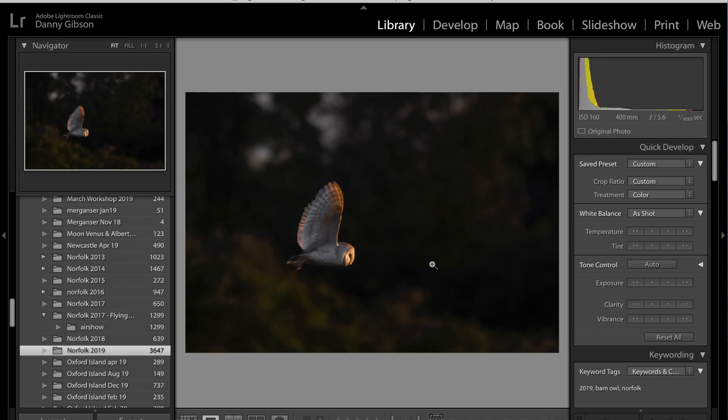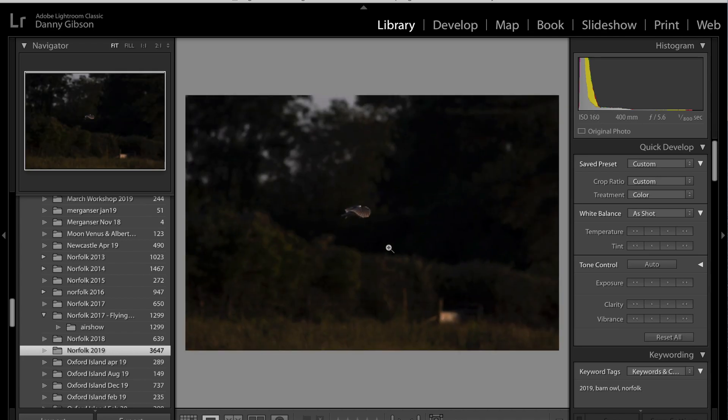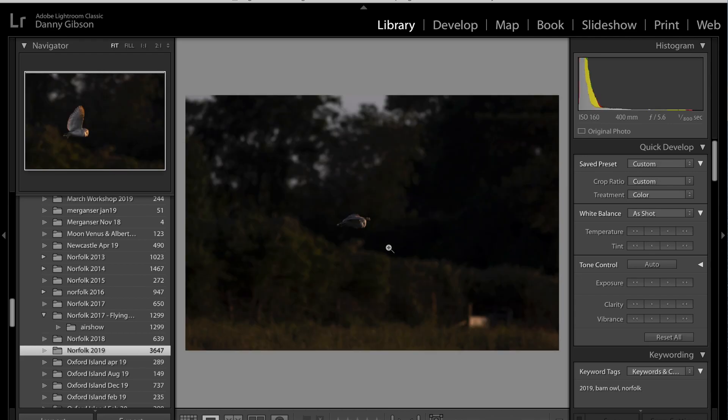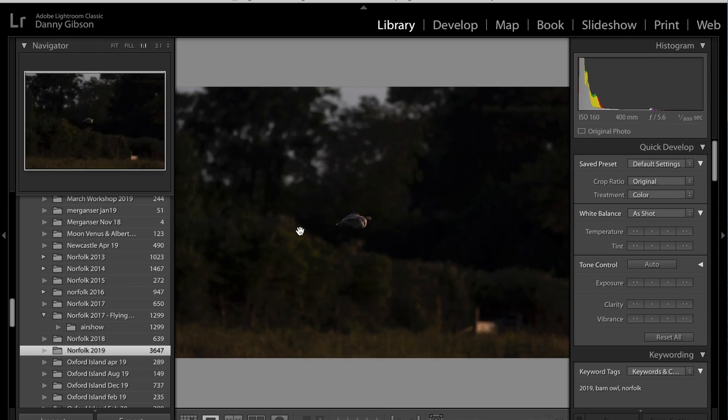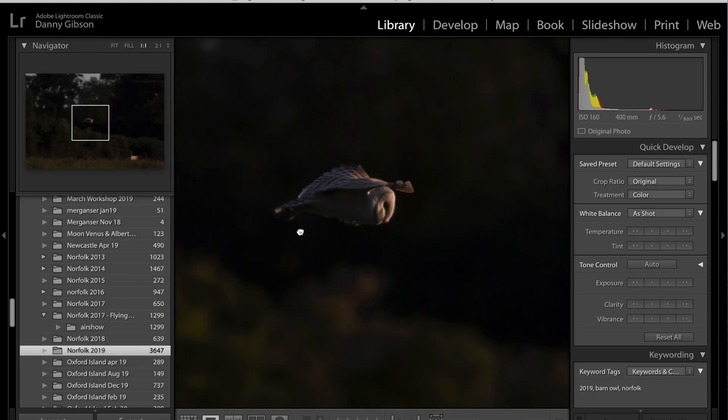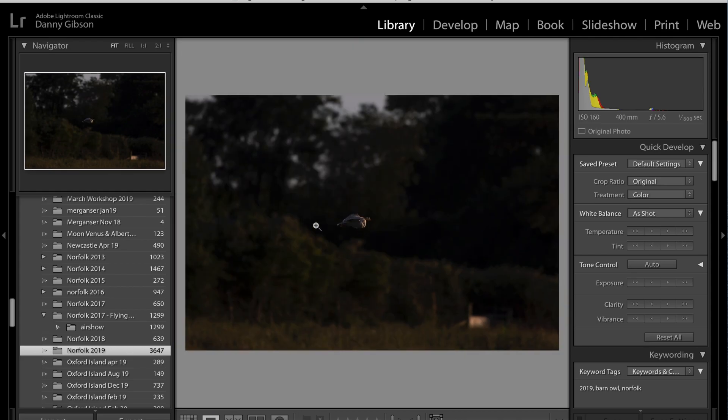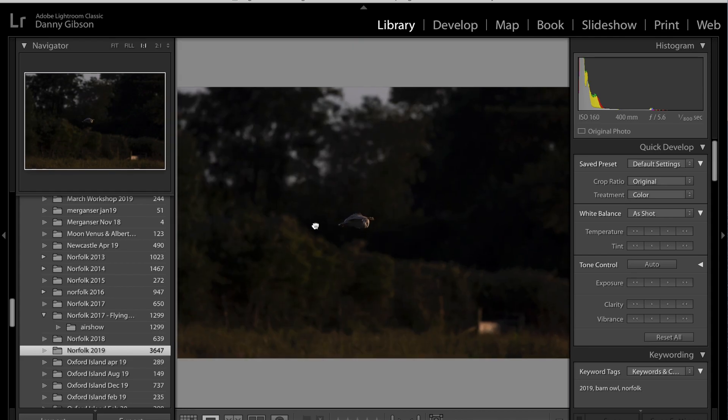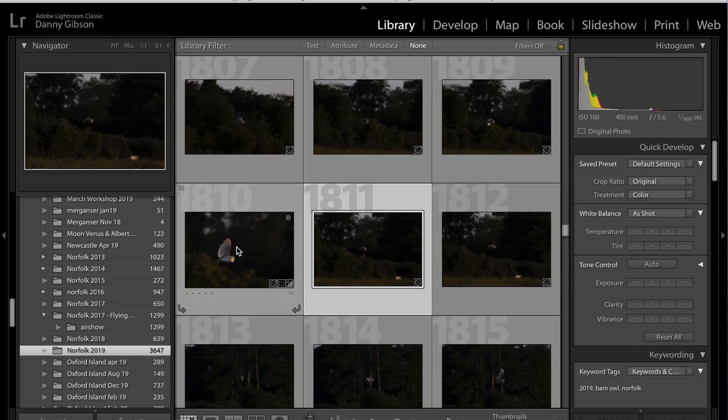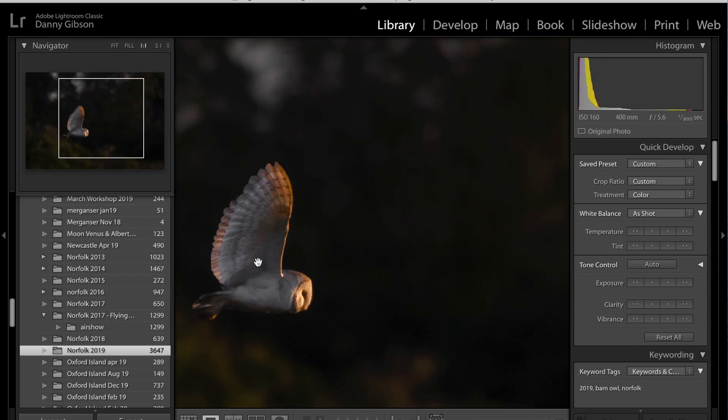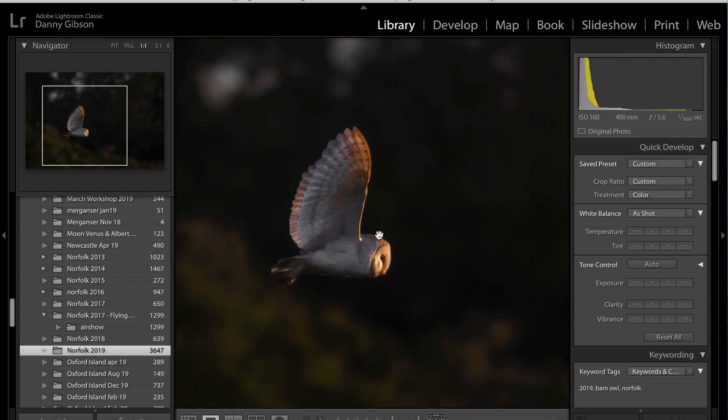So this is a late evening Barn Owl shot. I wouldn't have kept it at all, way too noisy. It has softened the background and it has actually accentuated some of the colors as well. Sharpened it up nicely. So another one, I mean this is how far it was away. So it has kept the detail nicely in that edit.